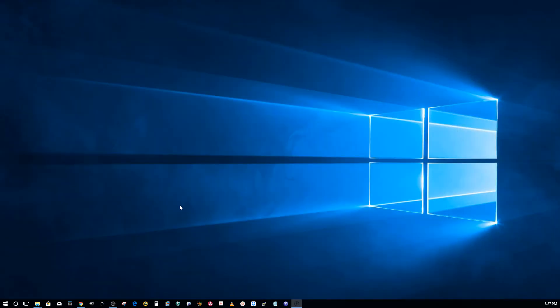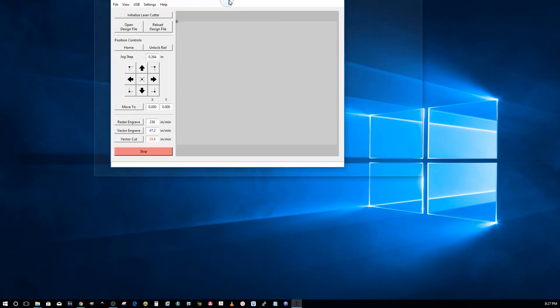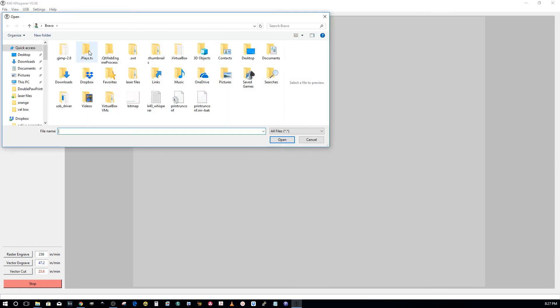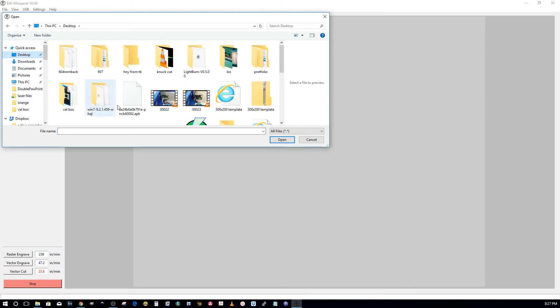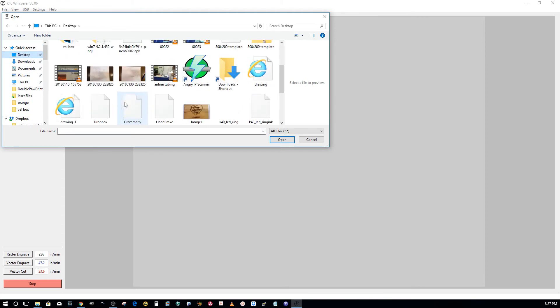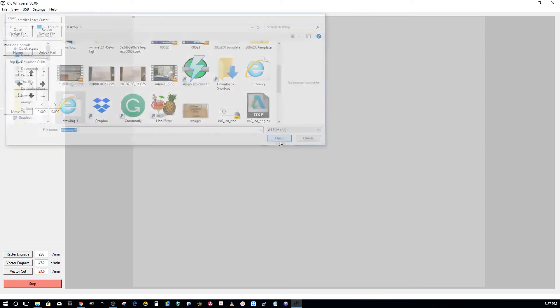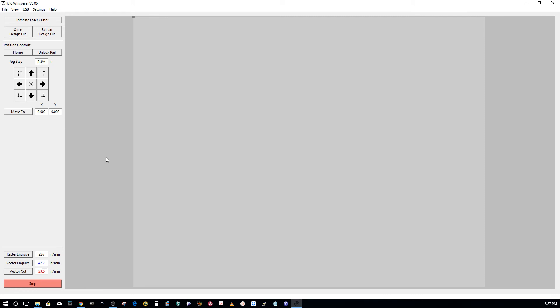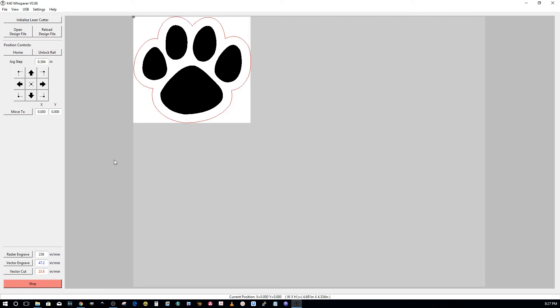Now we'll open K40 Whisperer back up. Open a design file. I don't have my laser initialized. I'm running a Cohesion Mini in it, not the Nano board. So go to desktop, find drawing one, open it, and it won't take nearly as long. And there's your image.